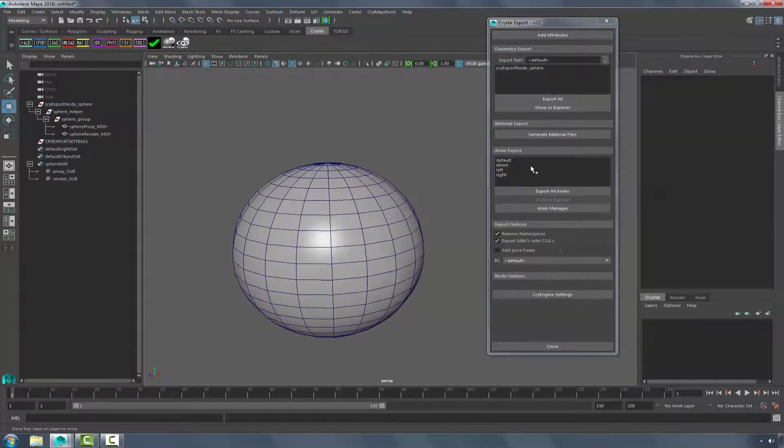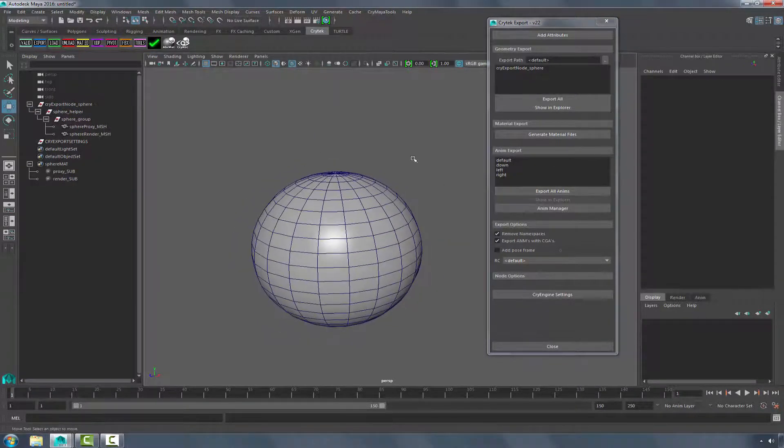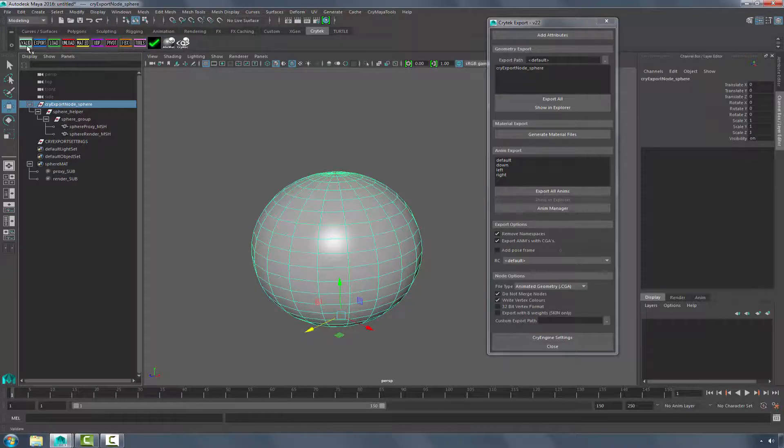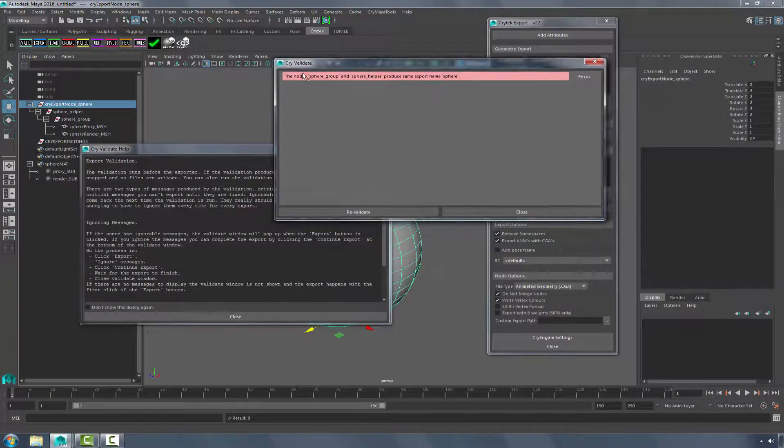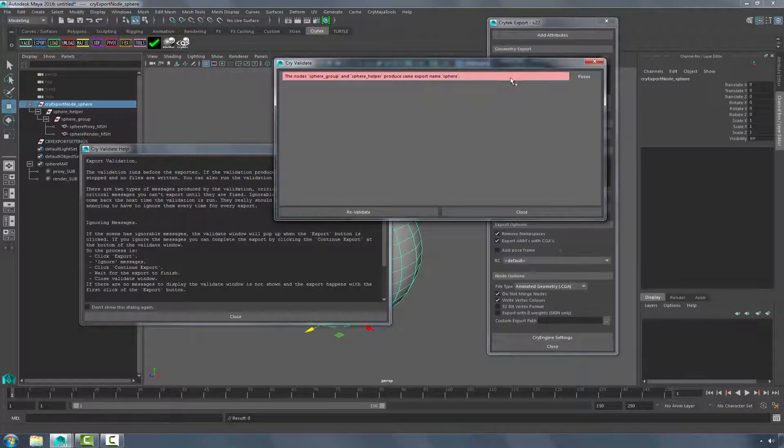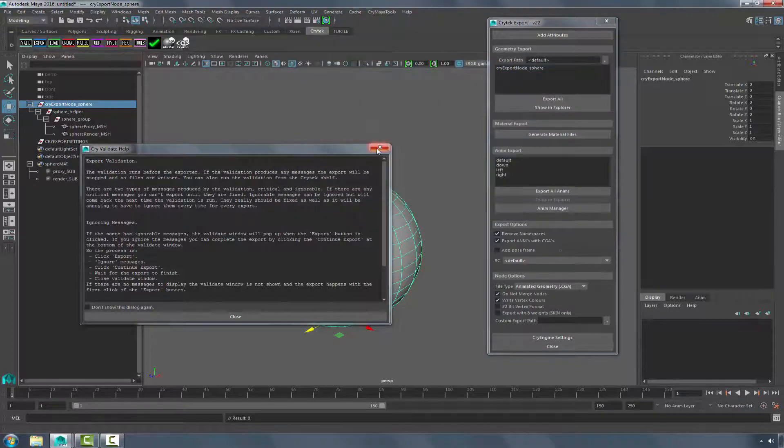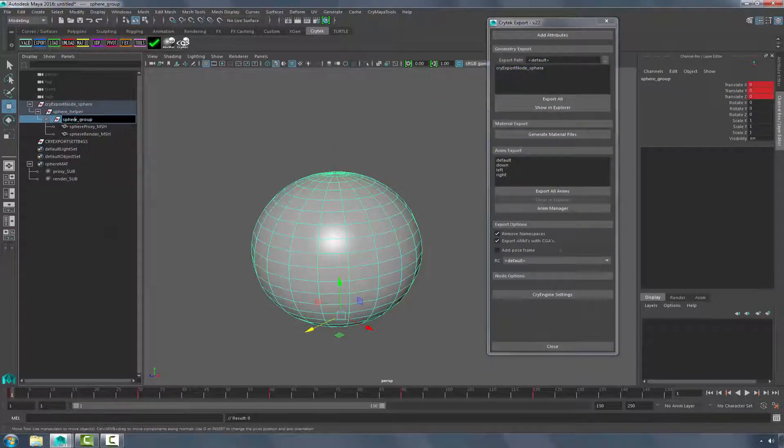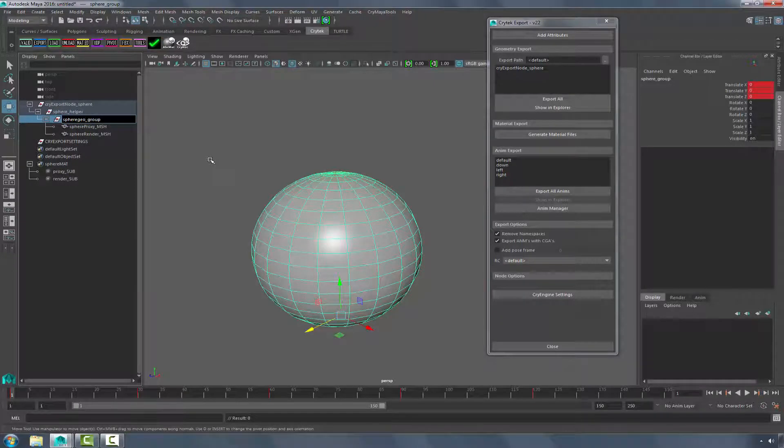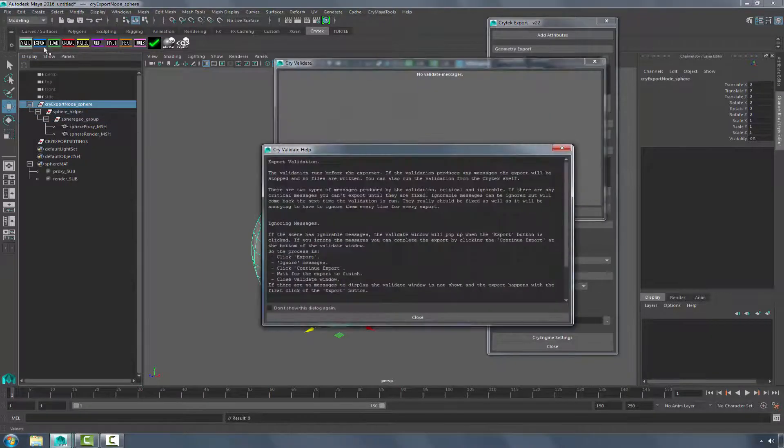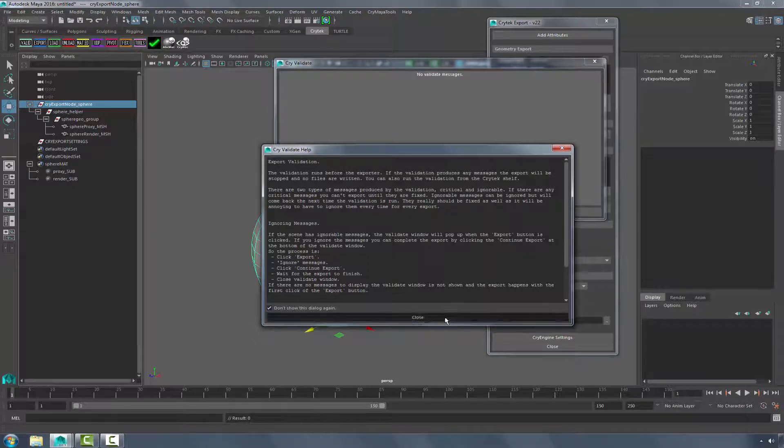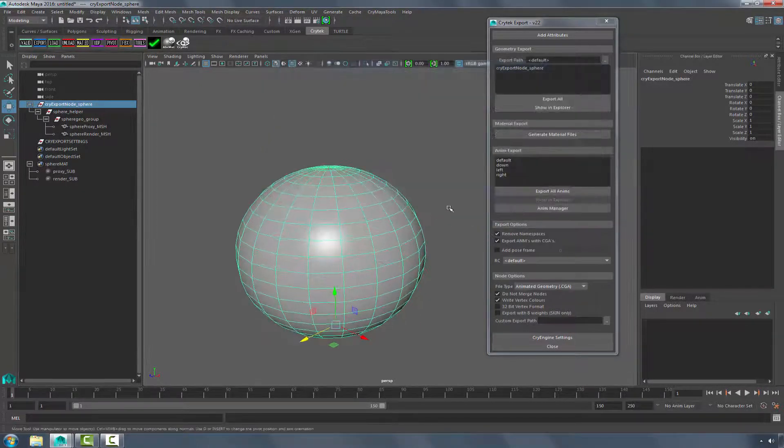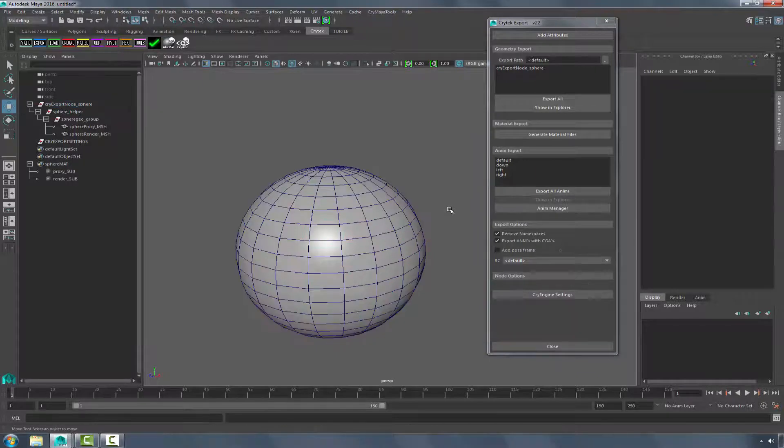So now if we close, we can see in the animation export, we have our different animations. Let's go ahead and validate. It says Sphere Group and Sphere Helper produce the same export name Sphere. So we'll go ahead and change this to Sphere Geo. And revalidate. If you don't want to see this box, you can click the Don't Show dialog again. And now we're ready to save our geometry.